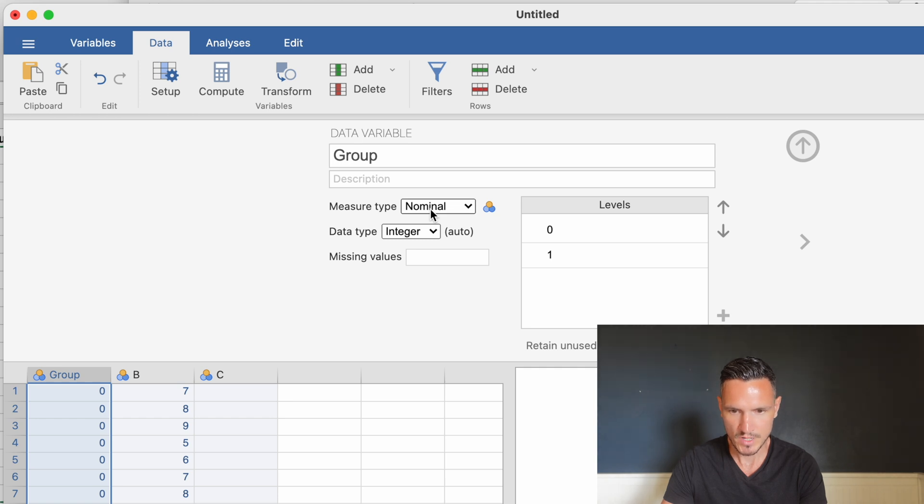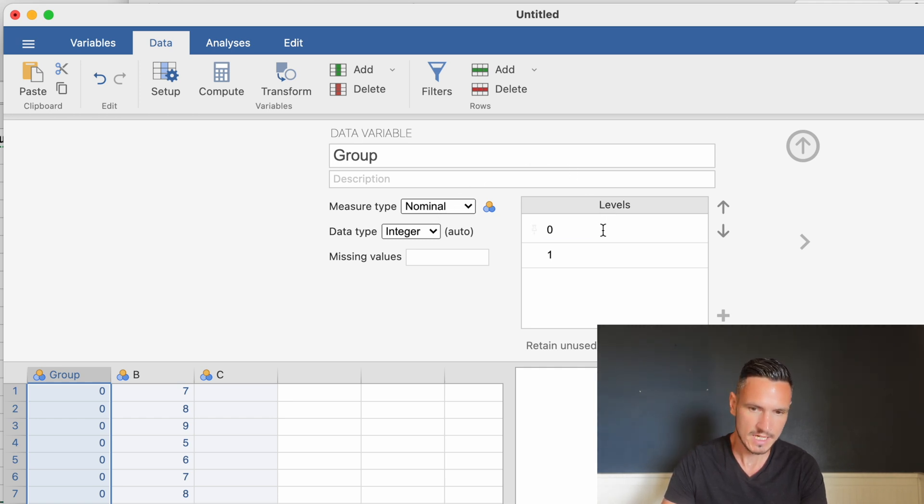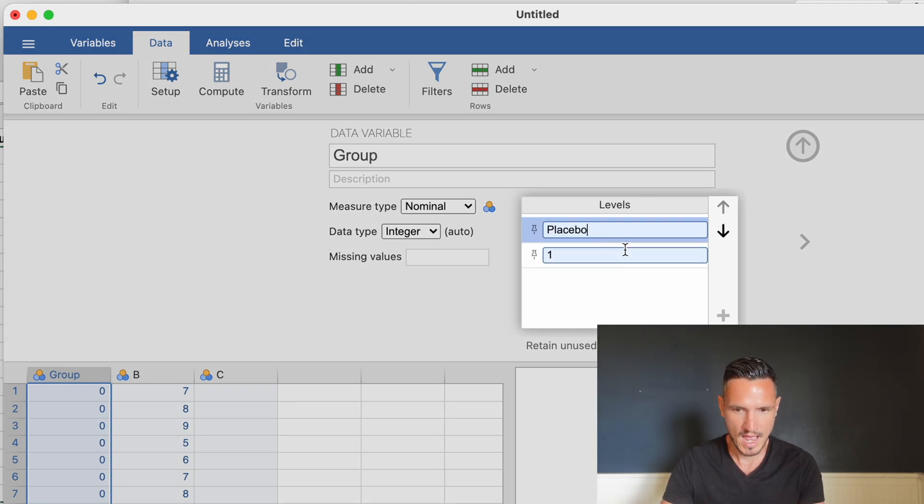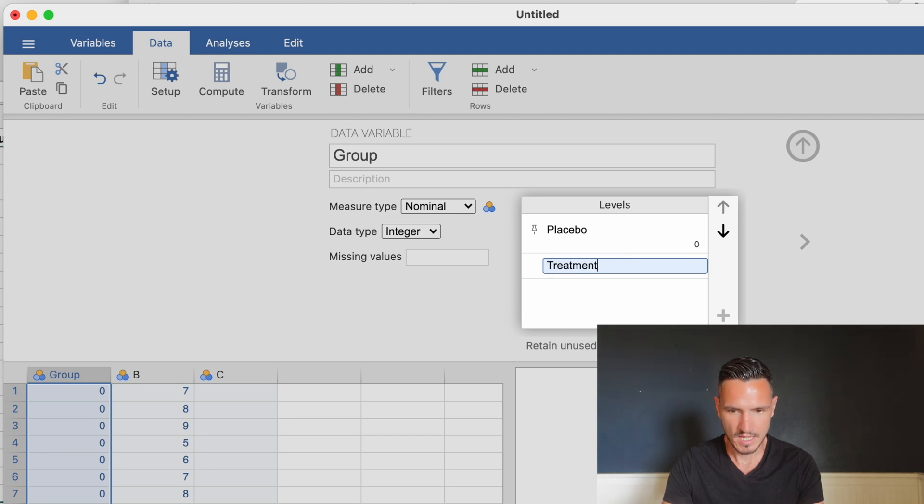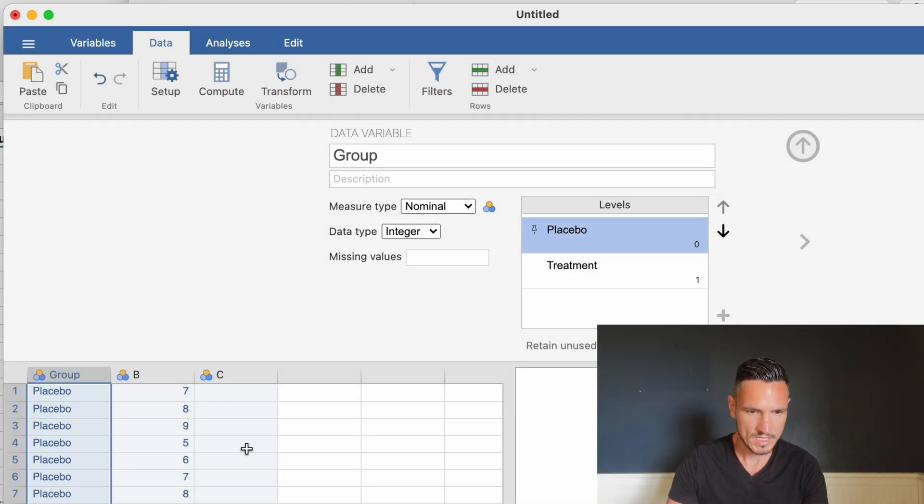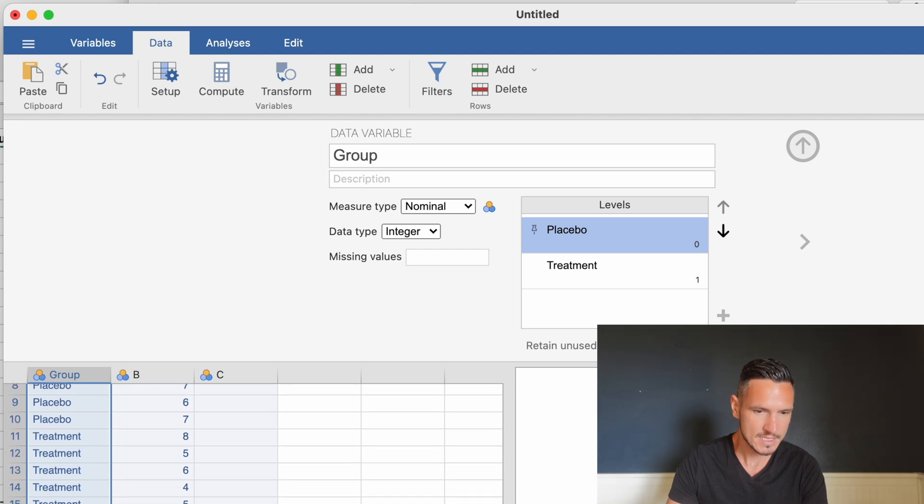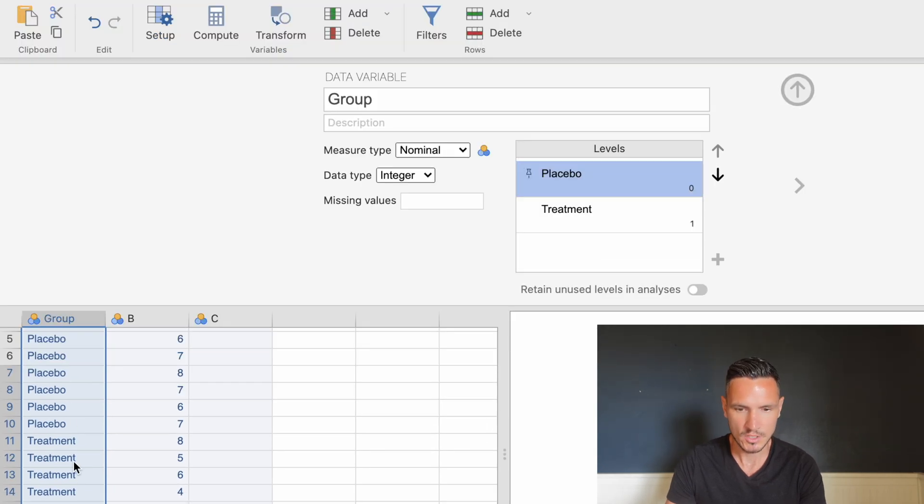We can tell Jamovi what the levels of this independent variable are. I'll select the zero and say that 0 equals placebo and 1 equals treatment. When I click Enter, the zeros and ones are replaced by the words placebo and treatment.